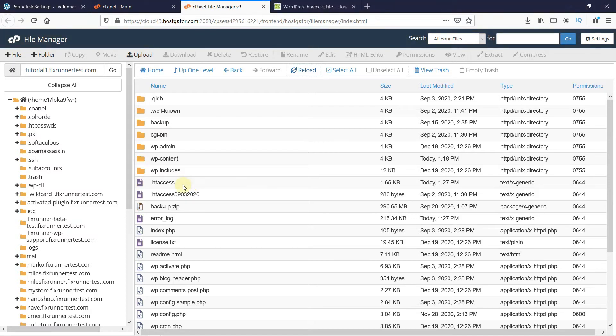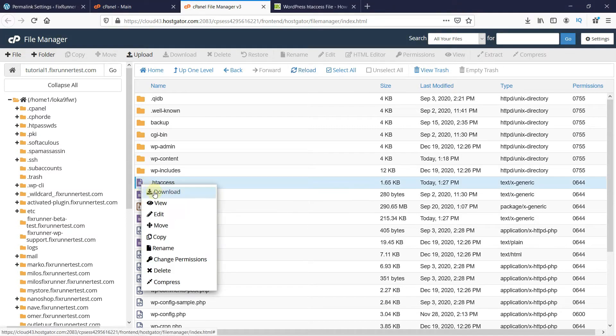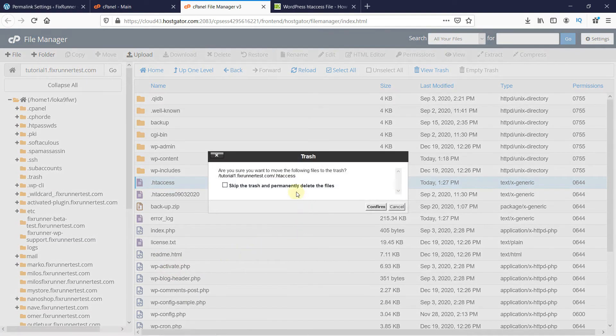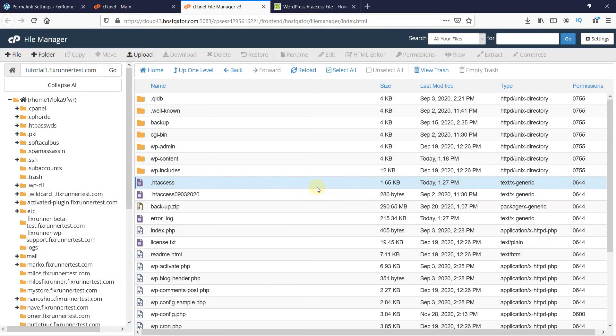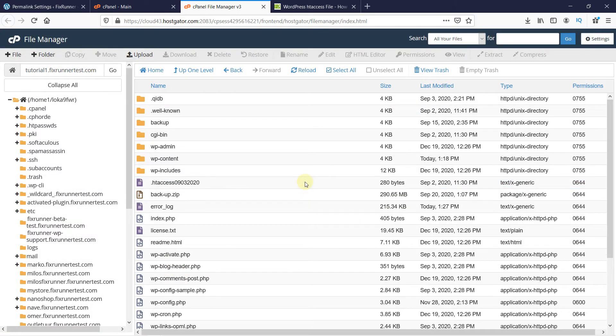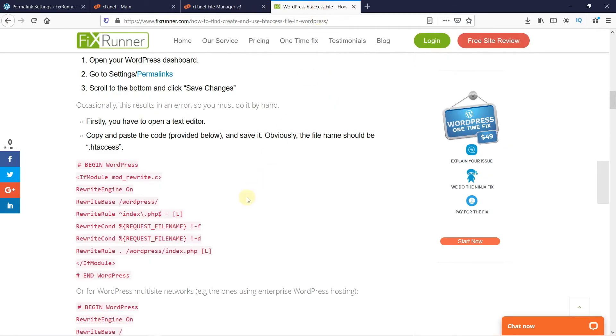So let me delete this file again and show you how. Now you'll have to copy this code in a text editor.